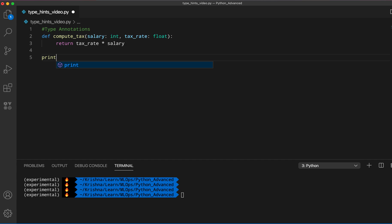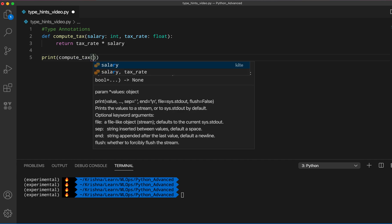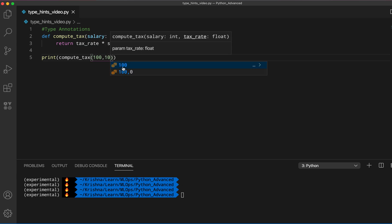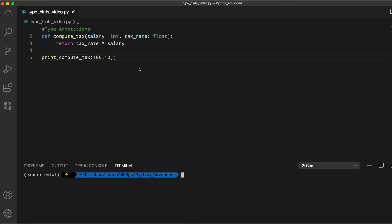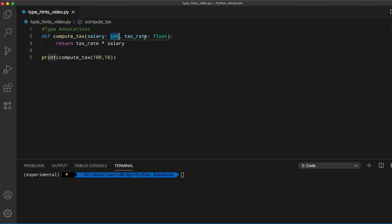For example, if somebody provides an integer to tax_rate it will still work. If I call compute_tax(100, 10) — providing integers for both salary and tax_rate — the code still runs and returns 1000. Python does not really care about type annotations during runtime; they are just for human readability and are not enforced during execution.